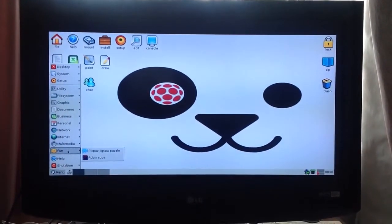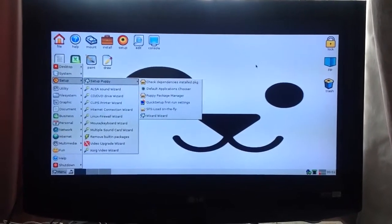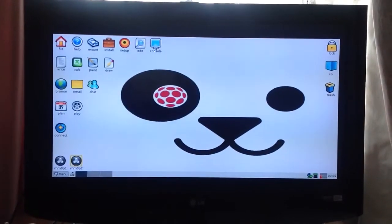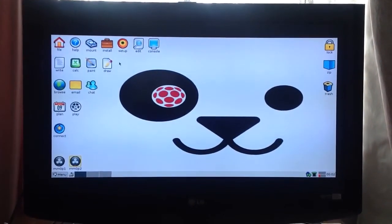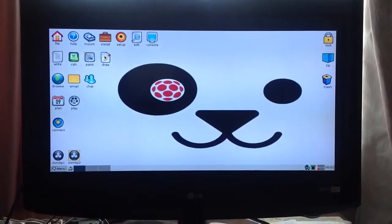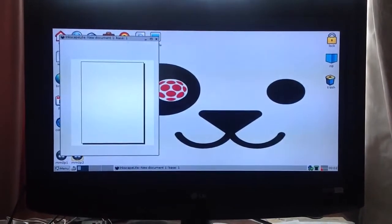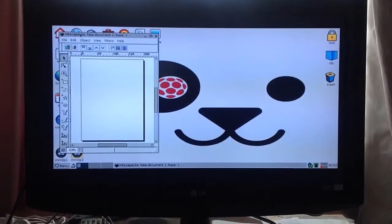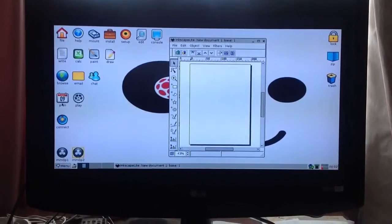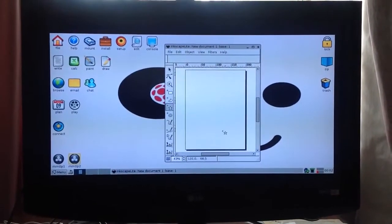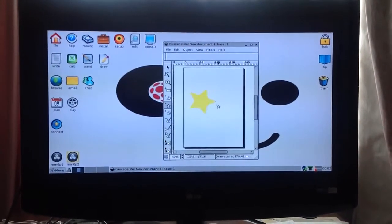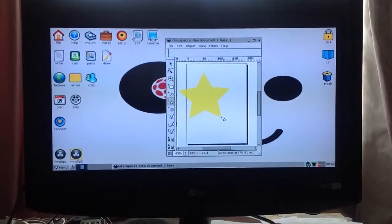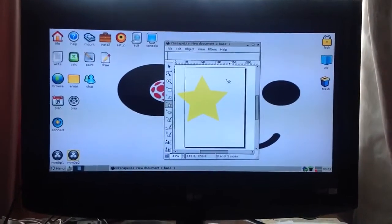The big improvement is if we look on the draw here, we've got Inkscape Lite. You can see here it's working OK. If we draw a star, there it is, works OK.